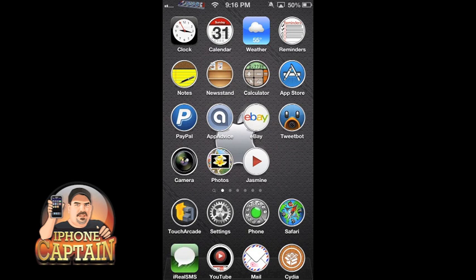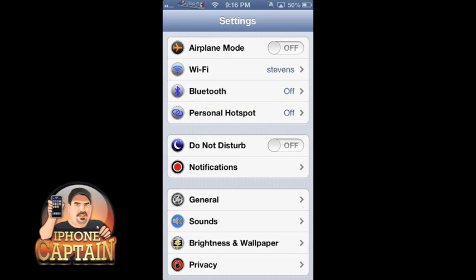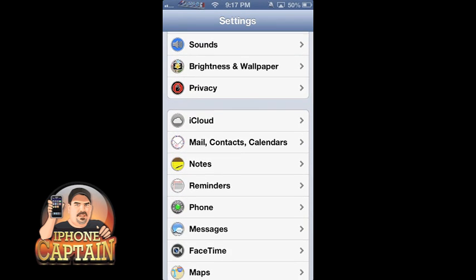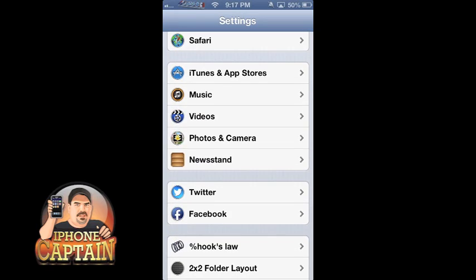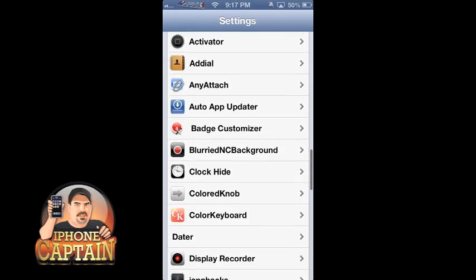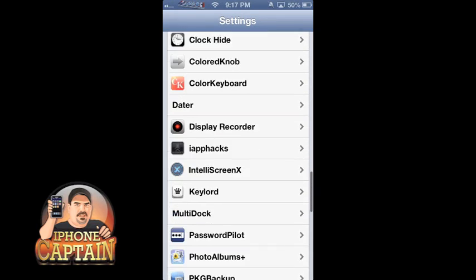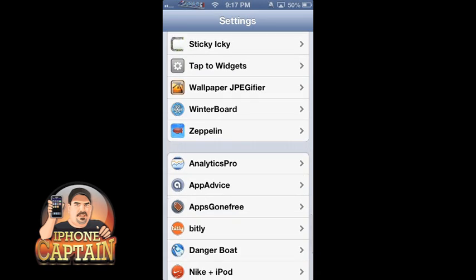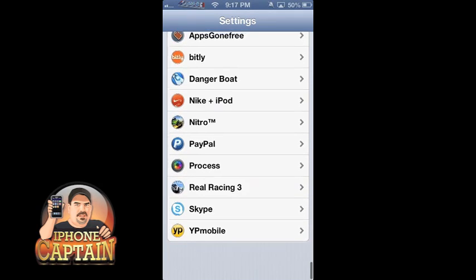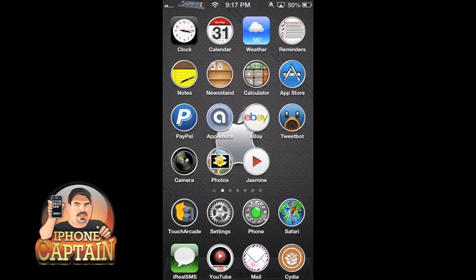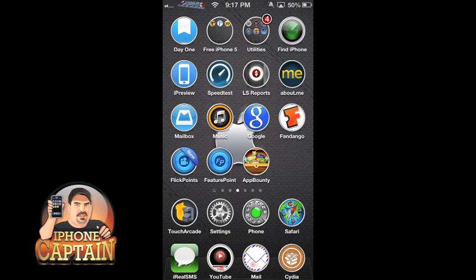Check it out guys. Even the settings, when you open the settings, the little icons down the left side of the screen there, all of those are in the form of a circle, all the way down. Even most of the tweaks are. And you see the icons - every one of the icons on the springboard that I have installed are themed.